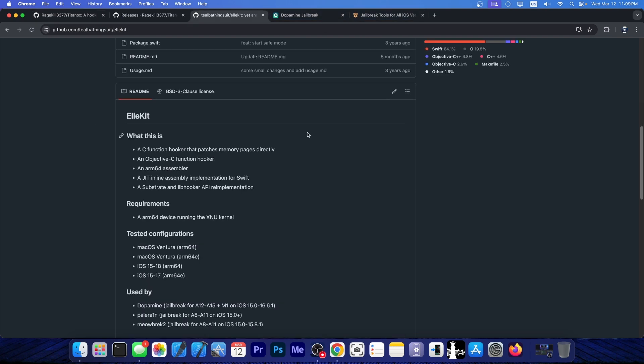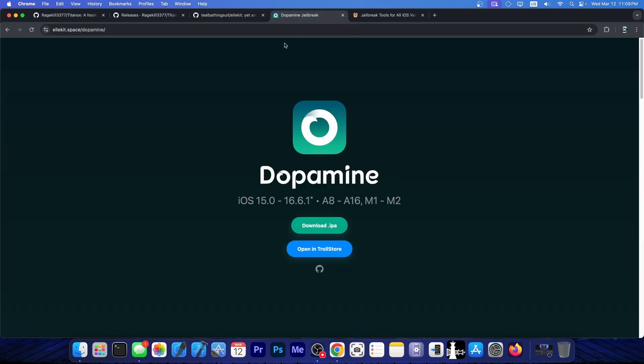There's also the L-Kit, which is a tweak injection program as well, used in Dopamine and in PellRain. So these essentially allow the tweaks to load into applications or into the system to provide the modifications, the tweaks.